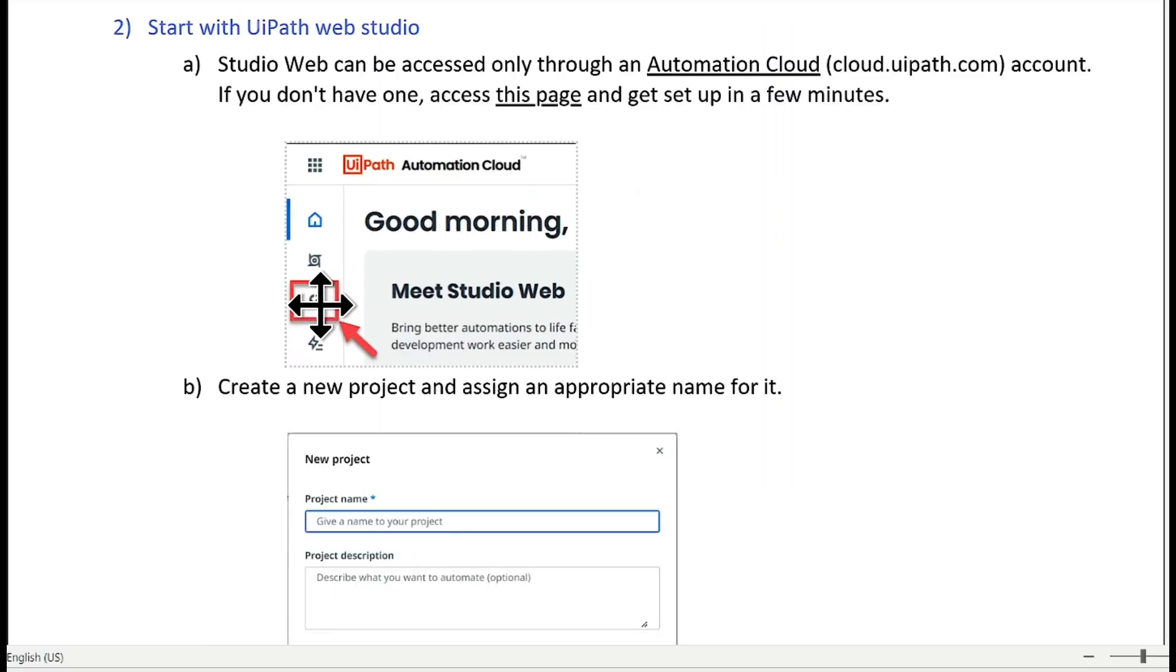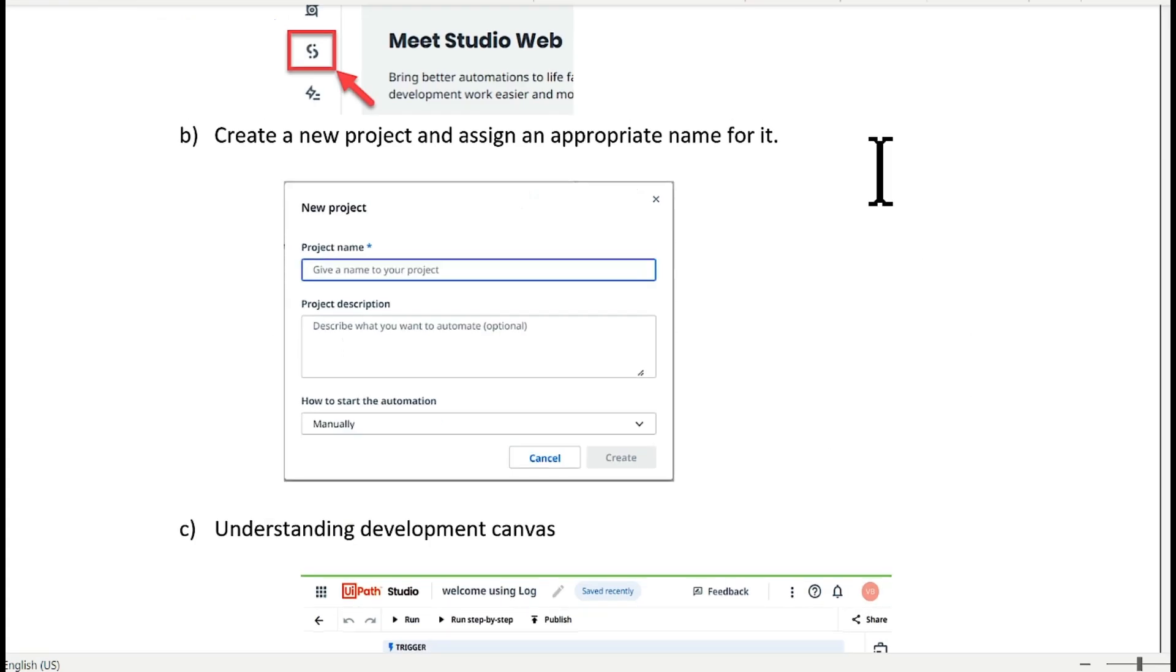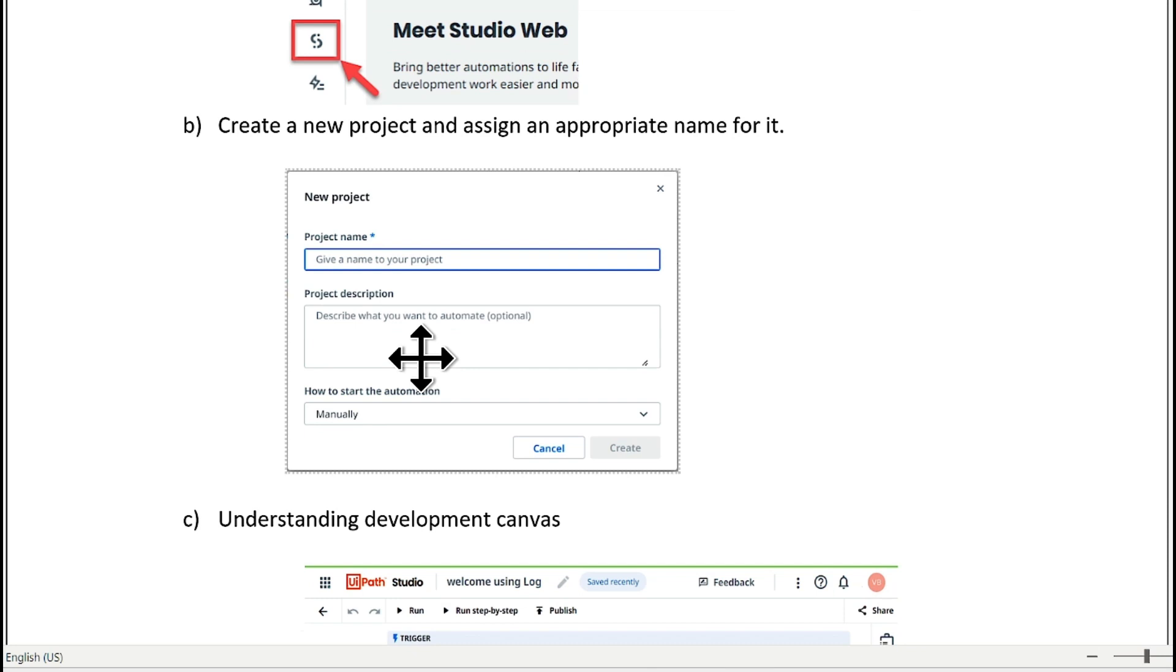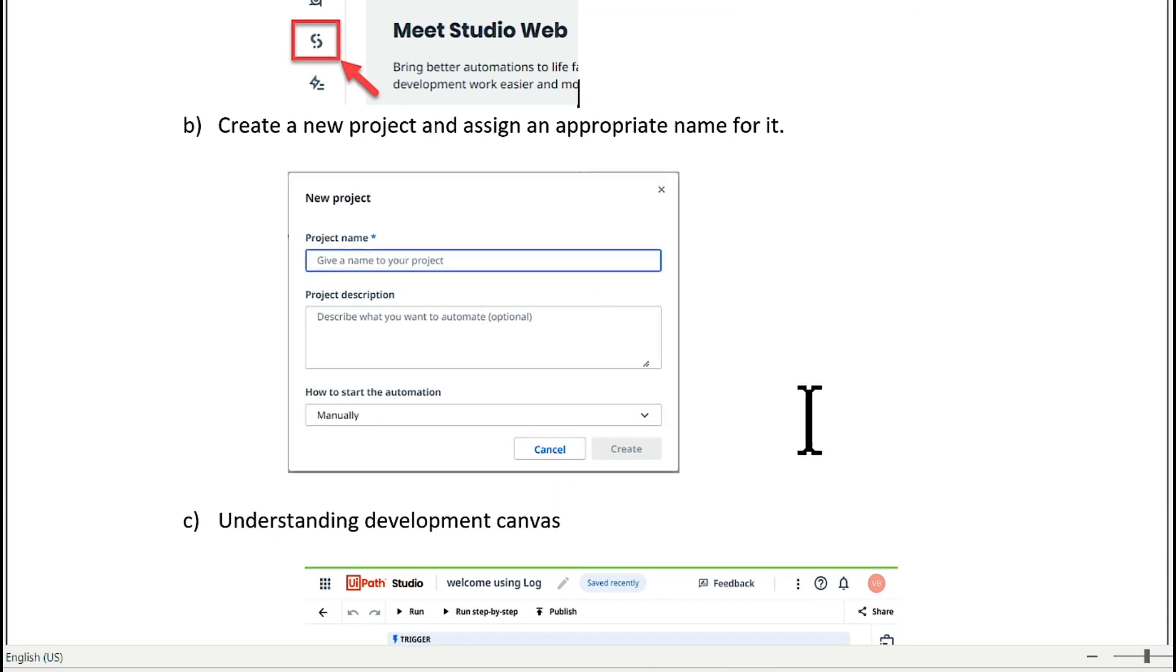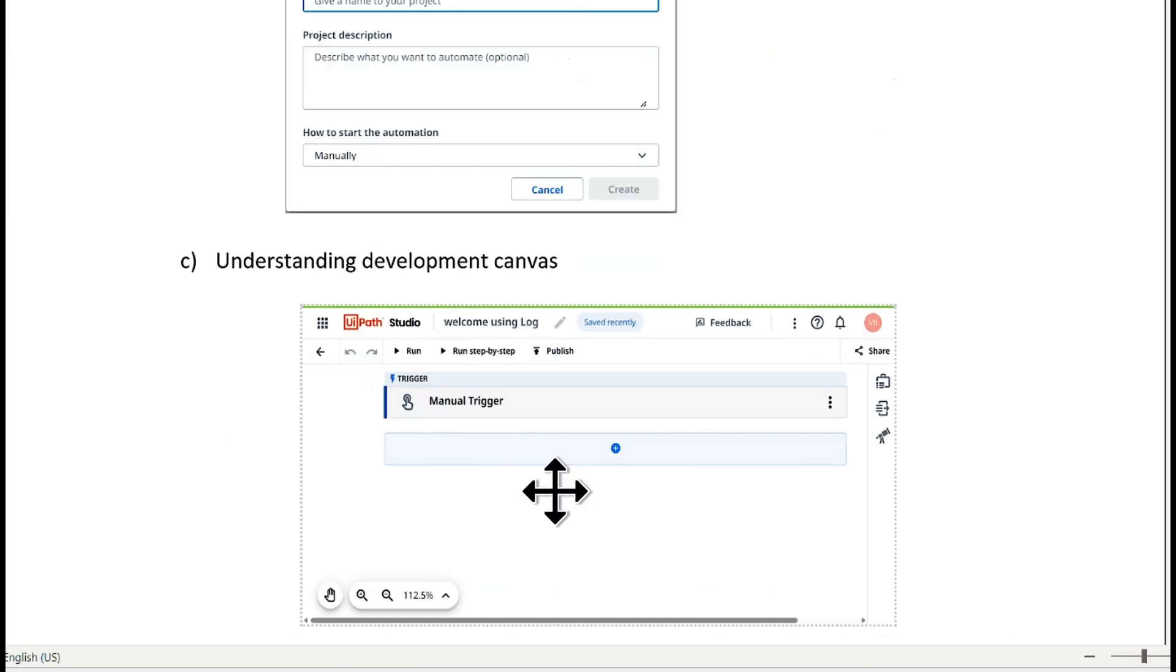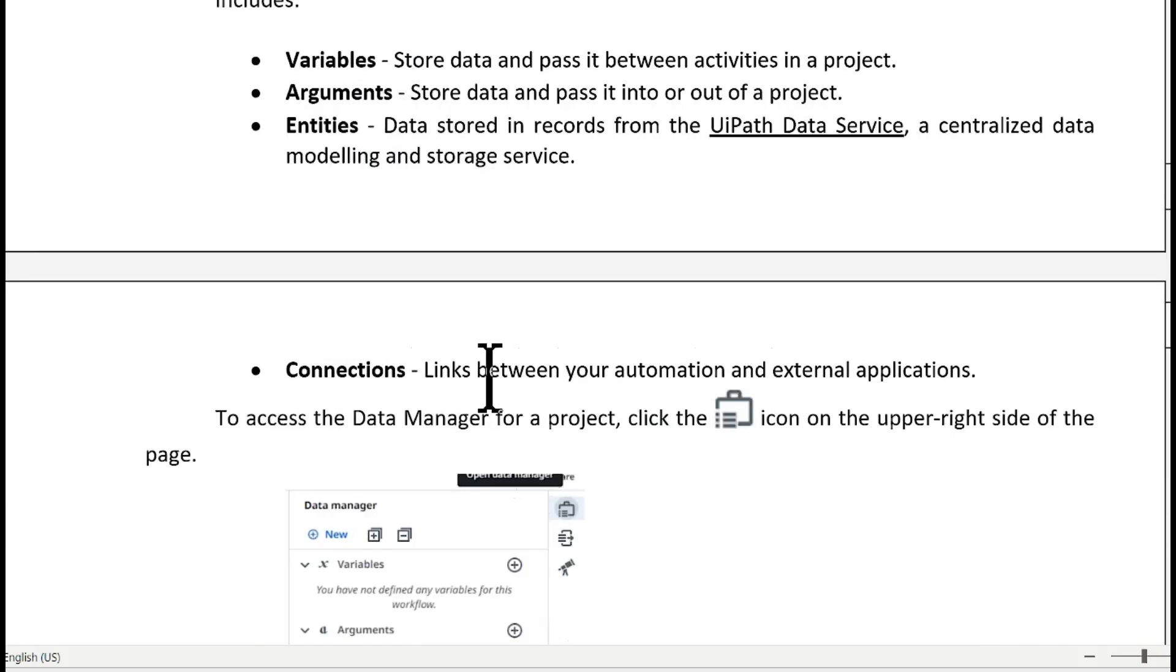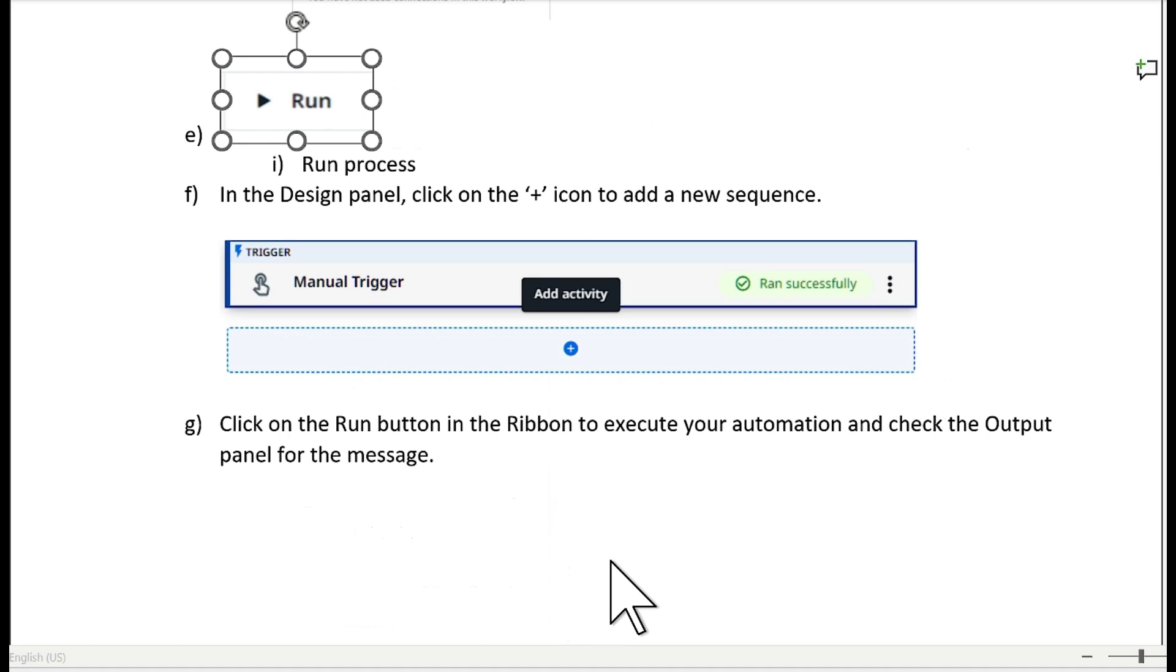This is UiPath Studio web. Here is a window how you need to create a first project. Just add your project title. This is the development canvas. We have seen data manager where we can create variables, arguments, entities, and connections.